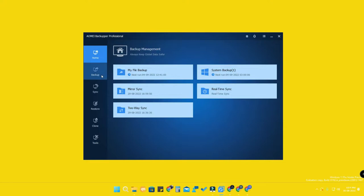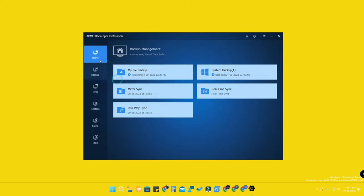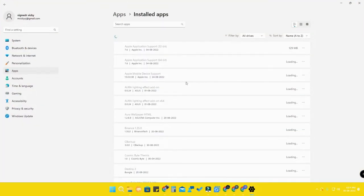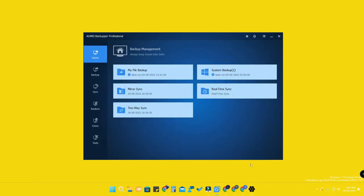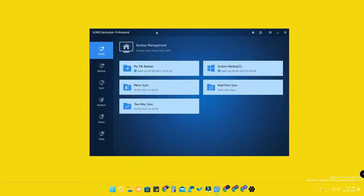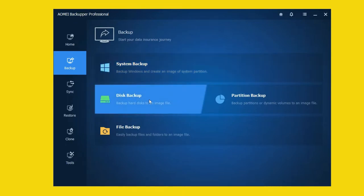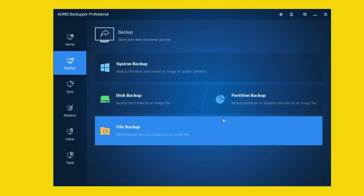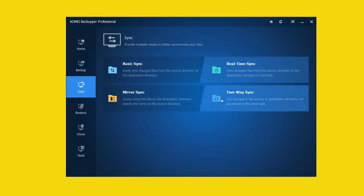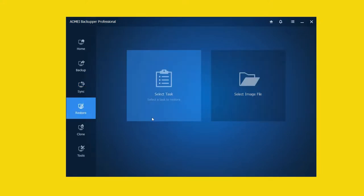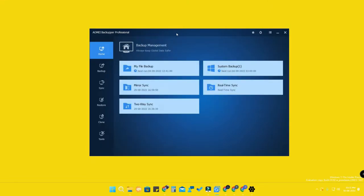Here is how AOMEI Backupper looks — it's a very simple and minimalistic software, very light in weight. It occupies only about 369 MB of storage. The user interface is very clean and clear, all options are organized, and there are no ads or bloatware in this software.